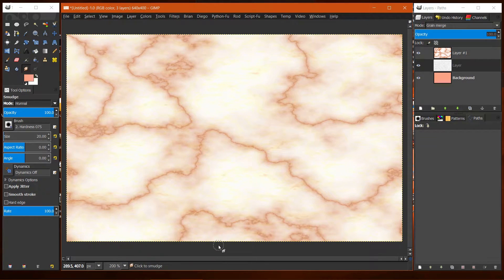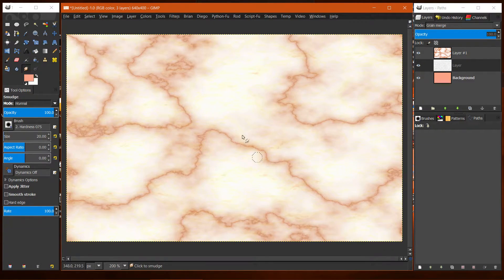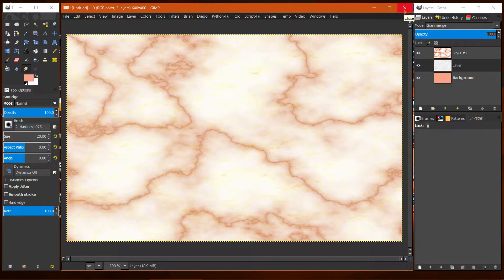I'm going to show you how I created this marble texture. Let me close this out and open up a new document. I'm not sure if my mic might be echoing. Let me close this out and create a new canvas.